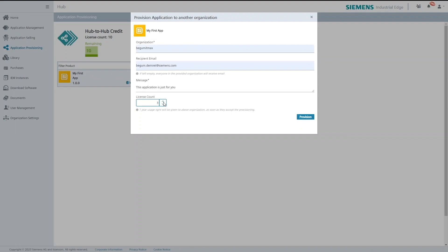The recipient email field is optional and if not filled out the notification email will be sent to all users in the provided organization.